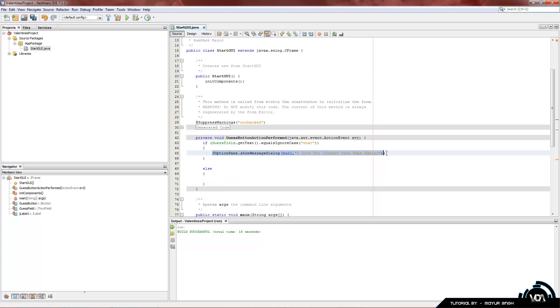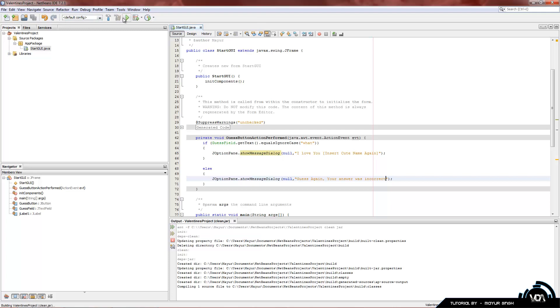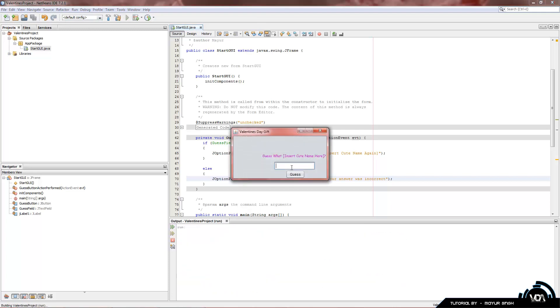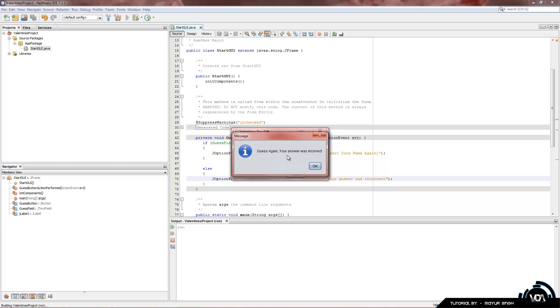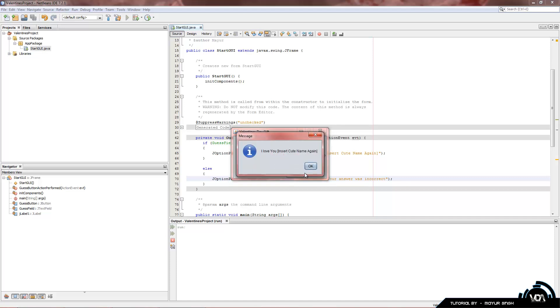All we're going to do is copy and paste this message and change the actual string part. And we're going to say, guess again, your answer was incorrect. Okay, compile and build. Run it. Okay, now if we enter some random thing, it'll give us our second message. Guess again, your answer was incorrect. If we enter the correct thing, it'll give us a different message.